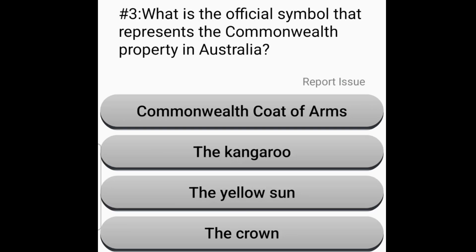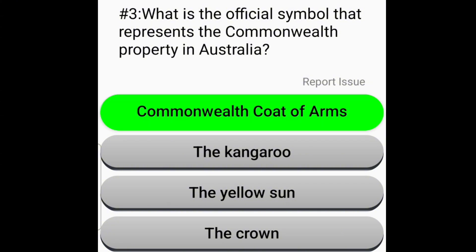What is the official symbol that represents the Commonwealth property in Australia? Commonwealth Coat of Arms.